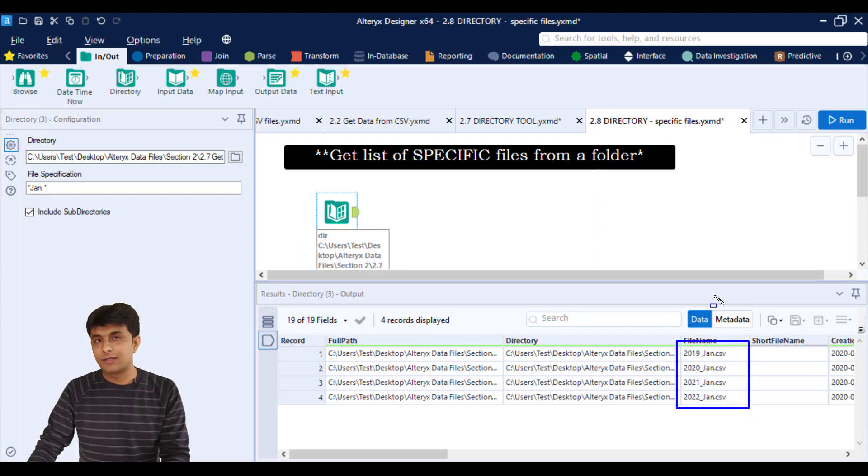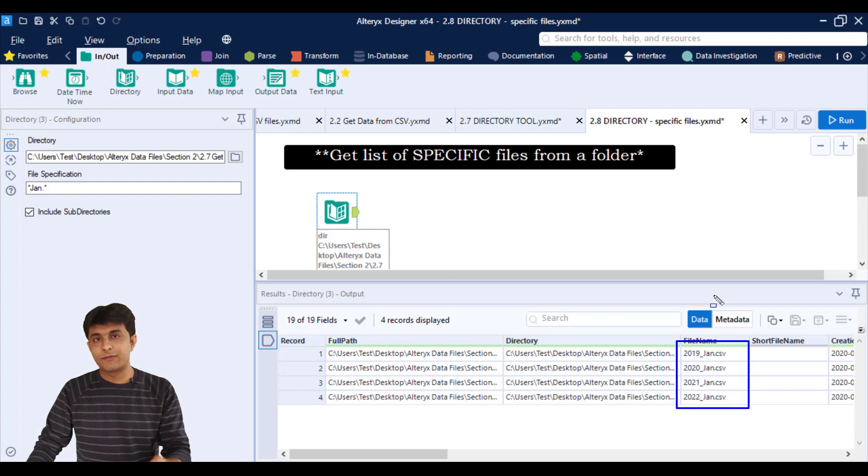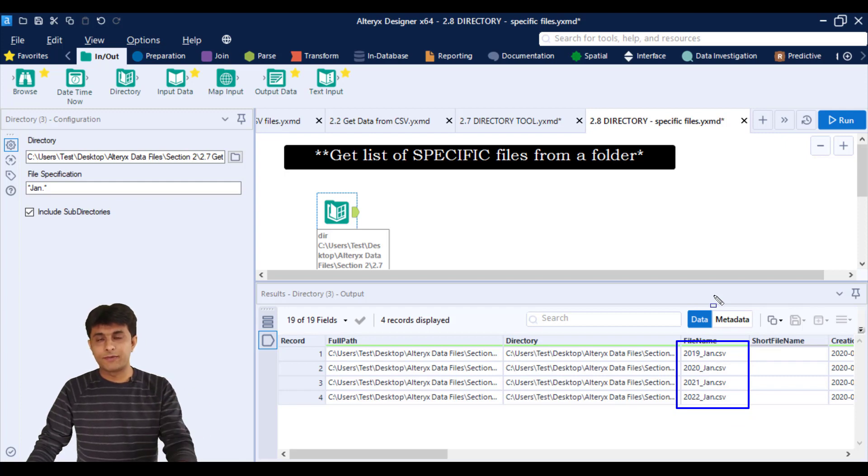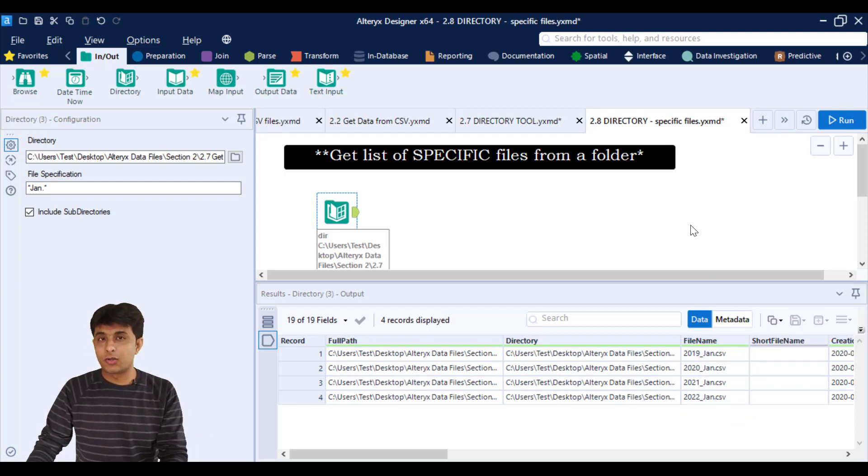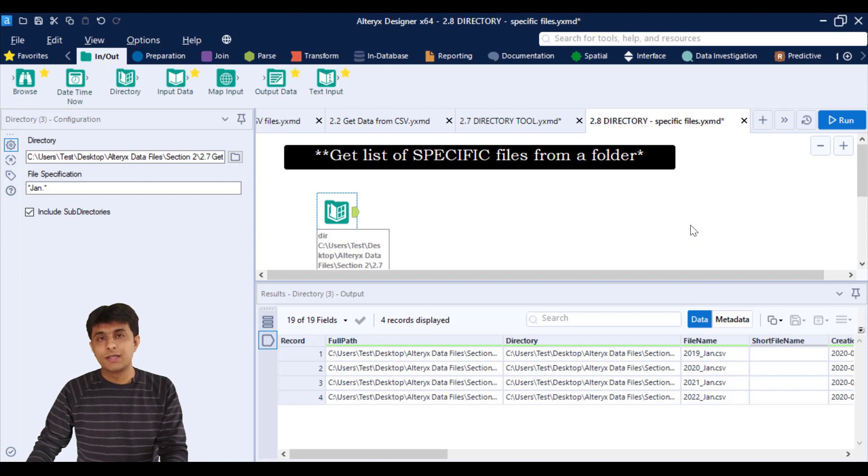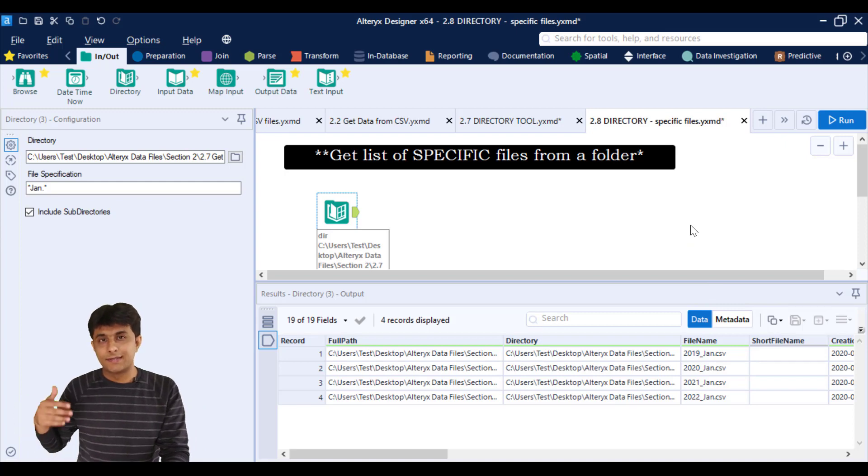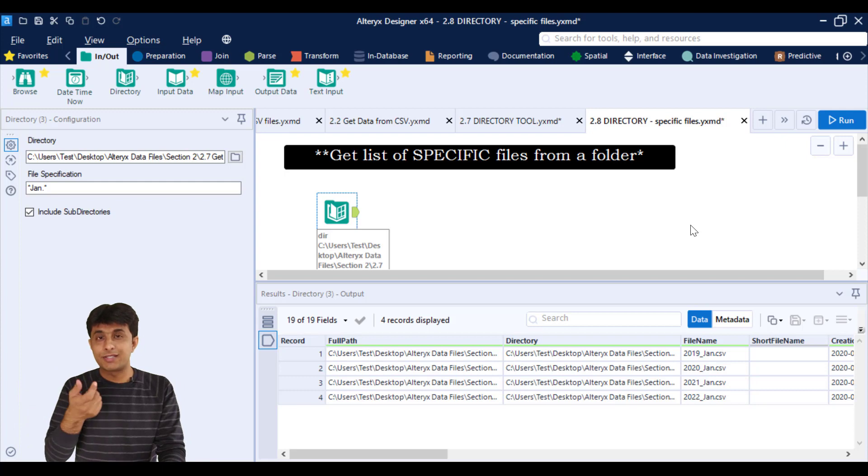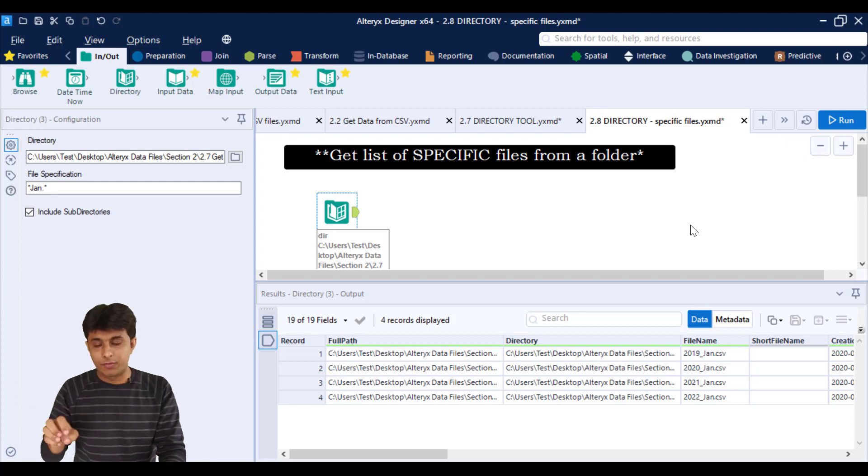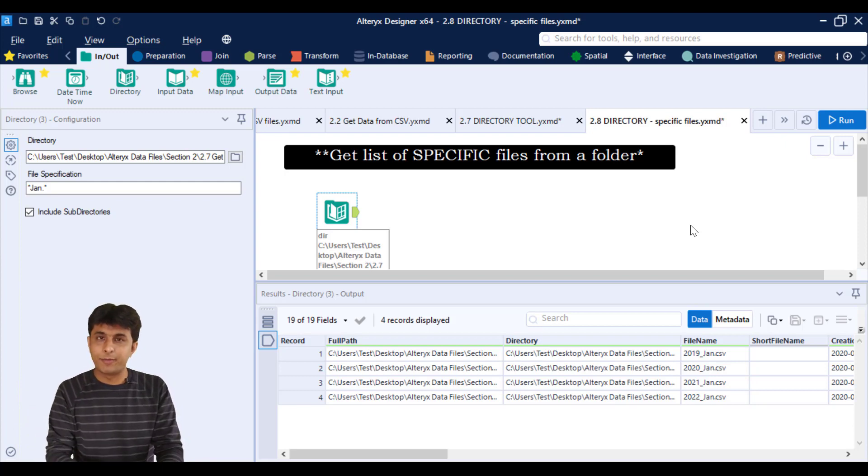So this way you can teach some pattern to your Alteryx file and it will try to pick up the file from there. Now what is the beauty of picking up this automation work? In case next month or next year, anytime a new file comes which contains the word Jan, that will be picked up and it will be displayed here.